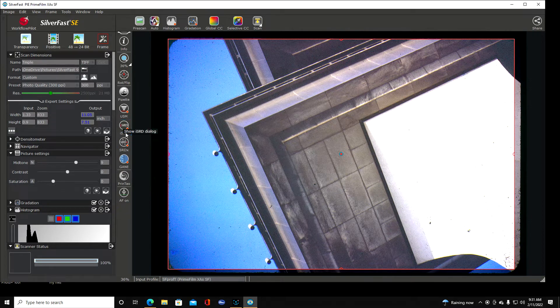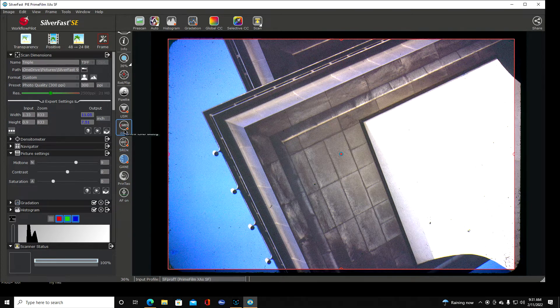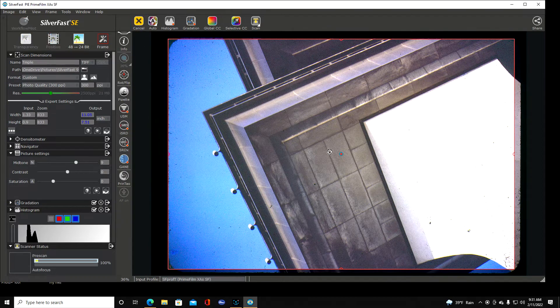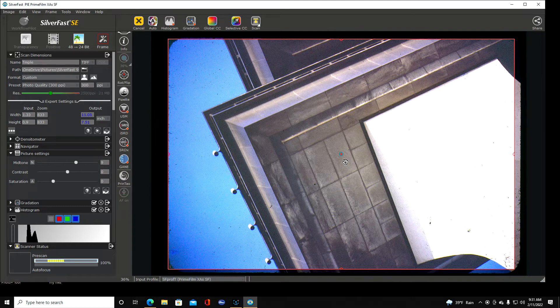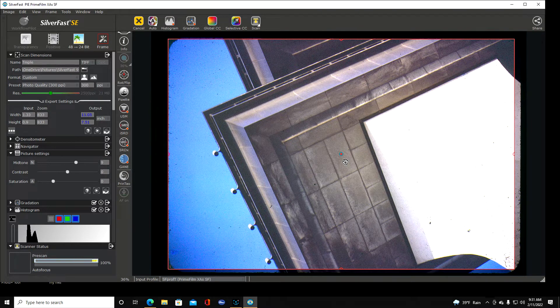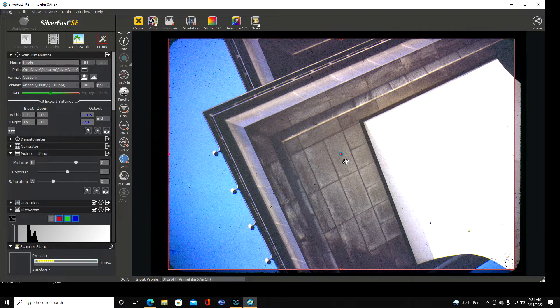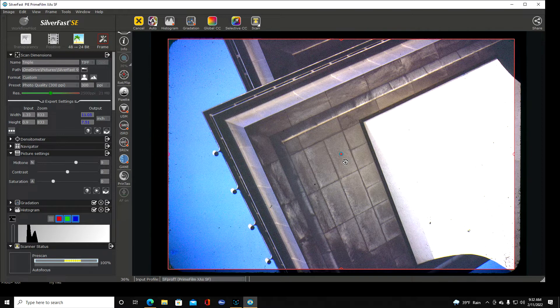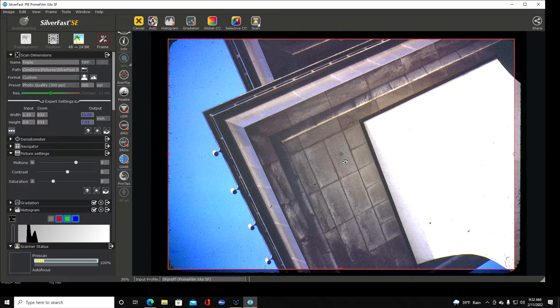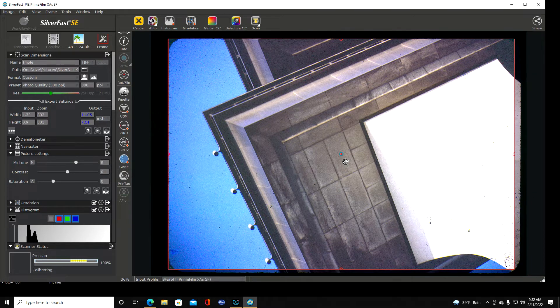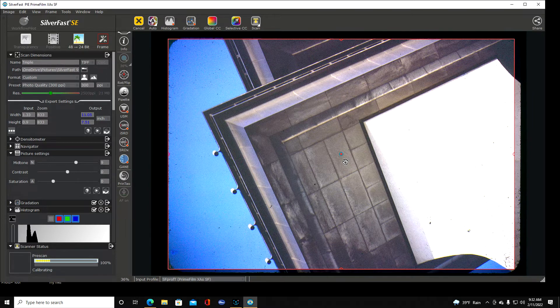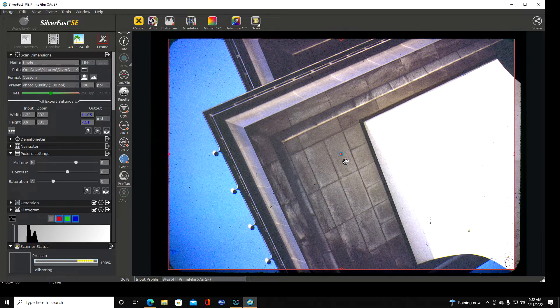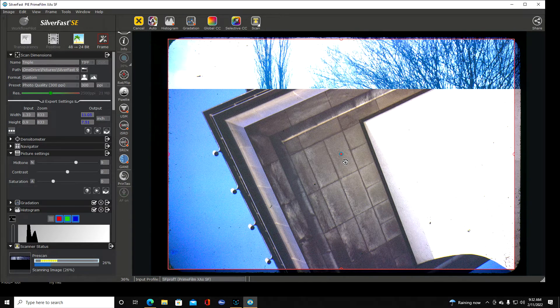So we've got that highlighted. Now I don't really know what all this stuff is but the first thing we have to do is we're going to click pre-scan. Now it's going to do a pre-scan of the slide so that you can see what you're looking at and it's always important to see what you're looking at especially when you're driving down the street.